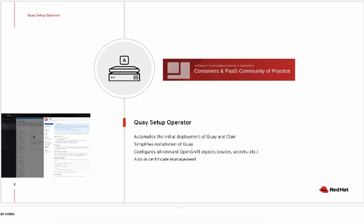The functionality of the operator is to automate the initial deployment of Red Hat Quay and Clare, and also configure all of the relevant OpenShift objects that are part of the Quay ecosystem including routes, secrets, and deployments.